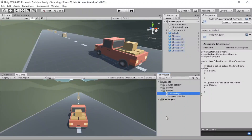This script will attach to our main camera, and the behavior will be that the camera will follow the player. Make sure you name it correctly with a capital F and a capital P, with no space. Then we are going to left-click on FollowPlayer and drag it onto the main camera.